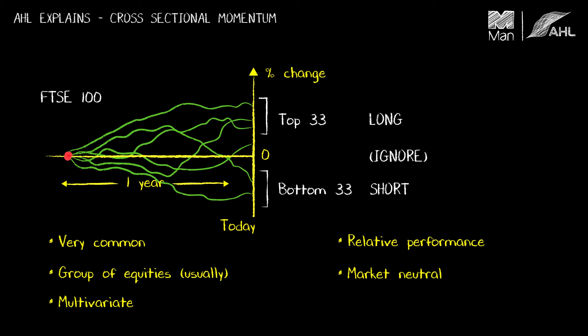And for that reason as well it's not a market neutral strategy. The time series momentum strategy by definition takes long or short exposure to the market. There's no concept of market neutrality there.